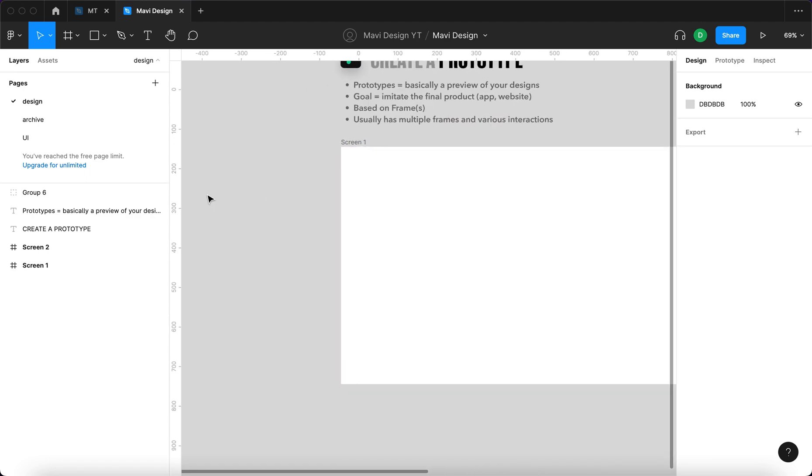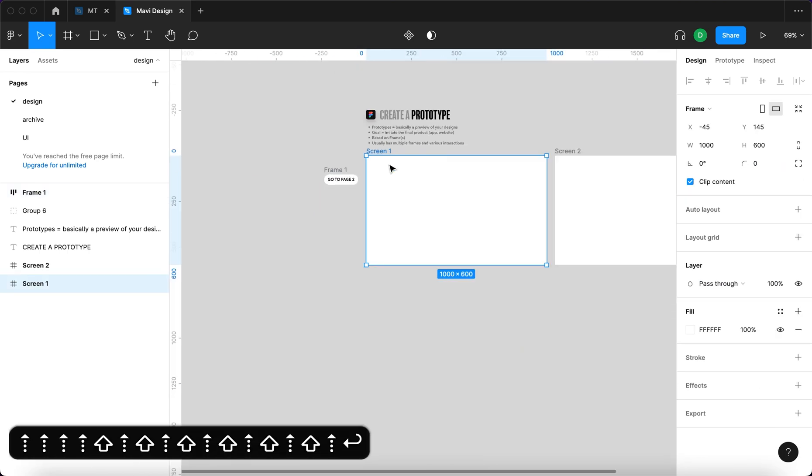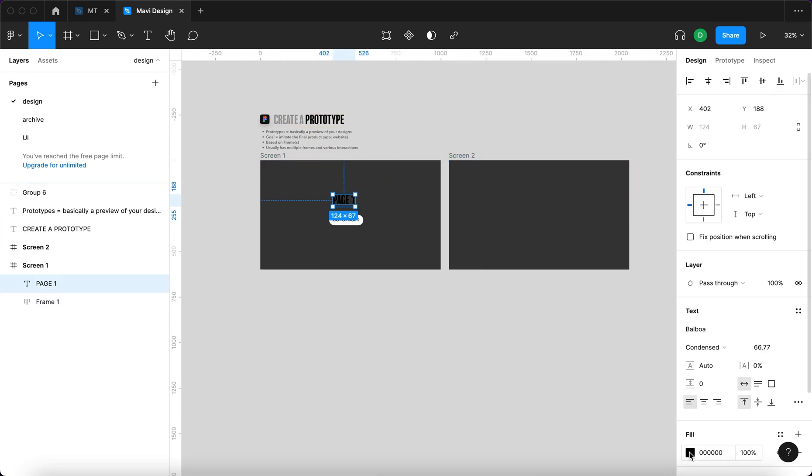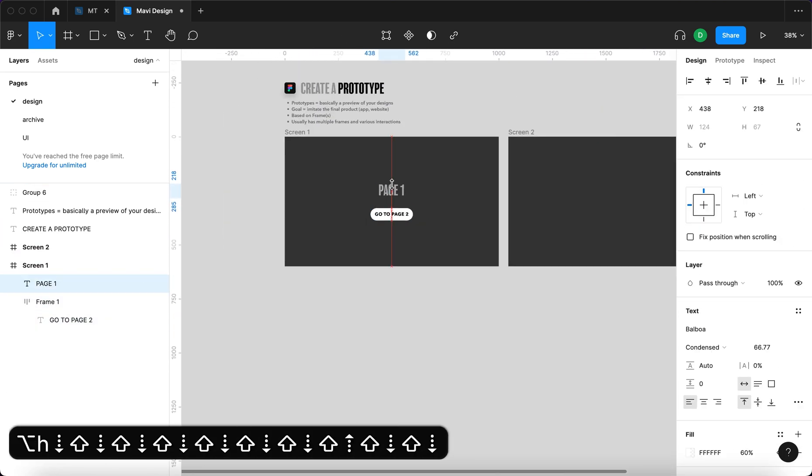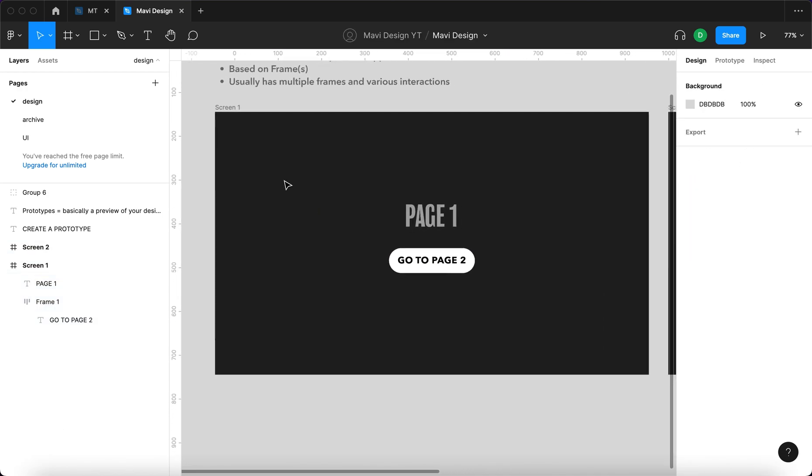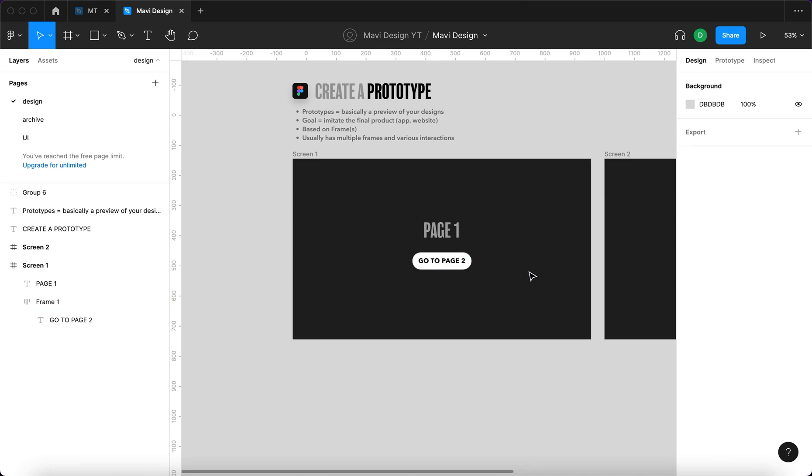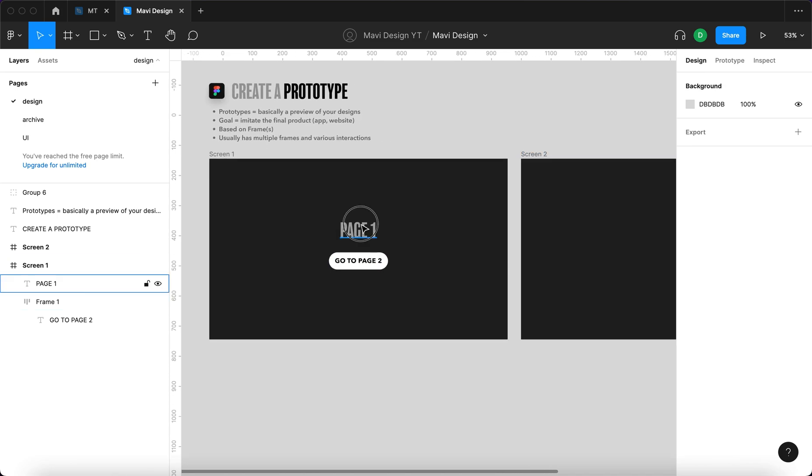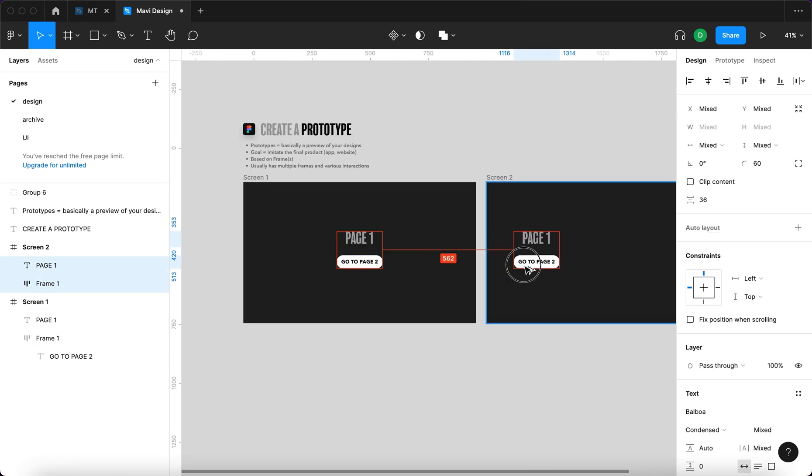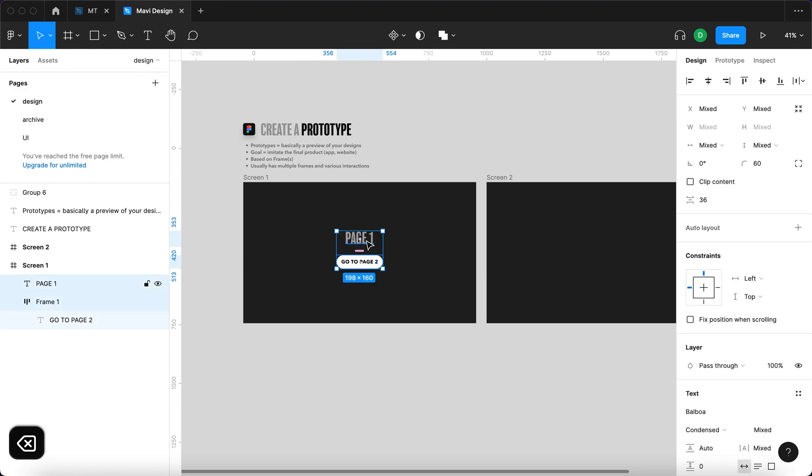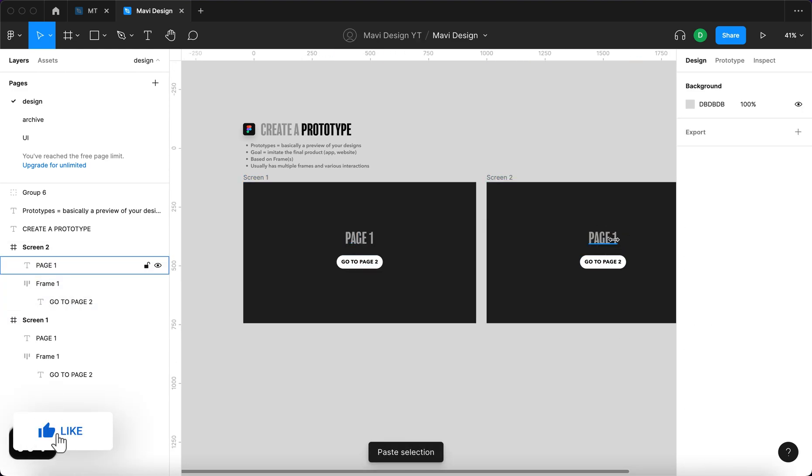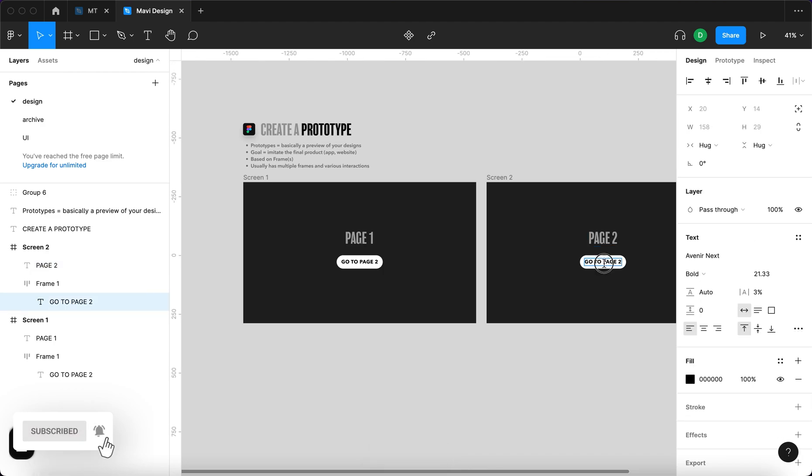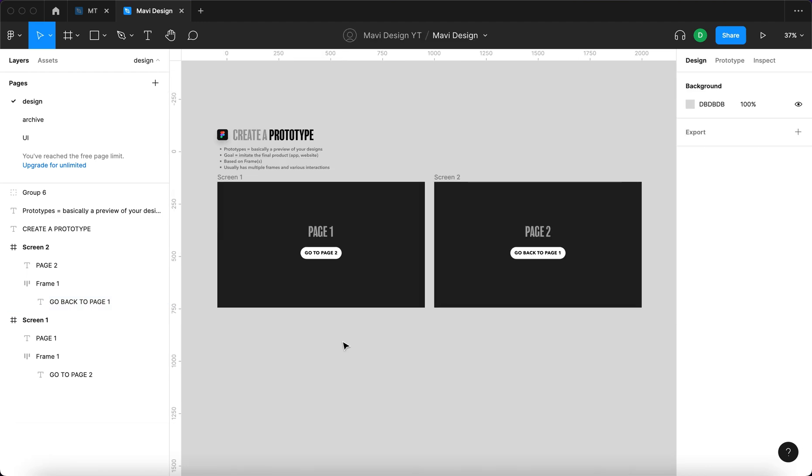So we have to actually create the button. We have a screen where it says page one and go to page two, a button that says go to page two and then we will create, we'll copy this, we'll just actually just select that, press command C and command V and we'll just modify this to say page two and then go back to page one.